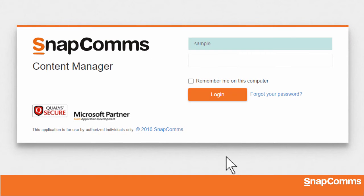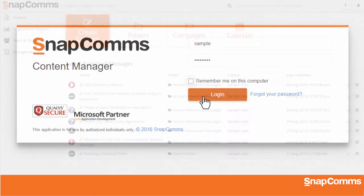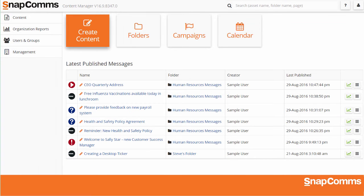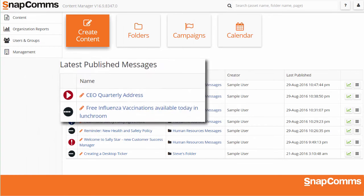Now enter your username and password. You can check Remember Me and log in automatically next time. If you share your computer, please uncheck this box. Then click Login. By default, you'll see your admin dashboard, including a list of any messages you've recently published to your staff.